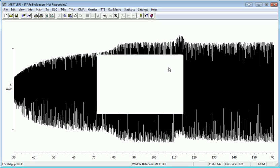Now it does take a while to deconvolute all this data. You see all those cycles that are so compressed. It depends on the processing speed of your computer, the size of your data file, which has to do with the heating rate, and the temperature range that you covered. But you just have to wait for that to deconvolute.